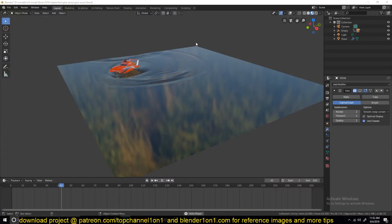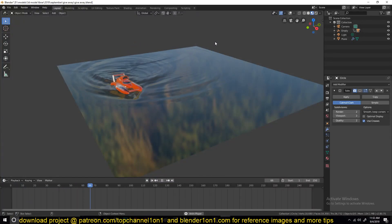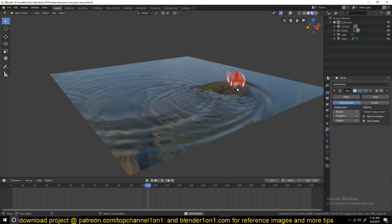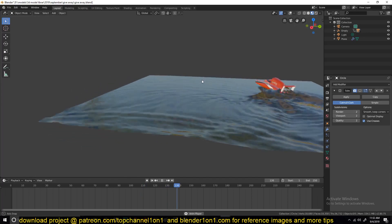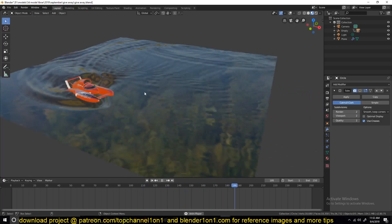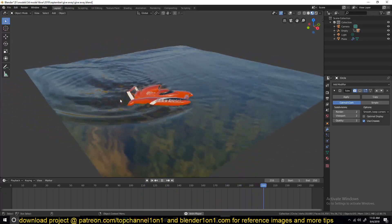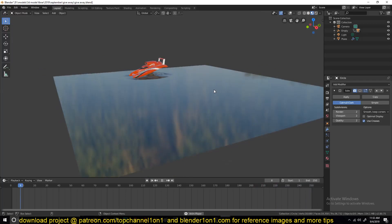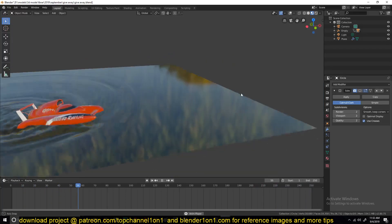Hello guys, my name is Isma and welcome to another exciting Blender tutorial. Today we're going to be looking at how to make this animation here — just a speedboat making ripples over the surface of the water.